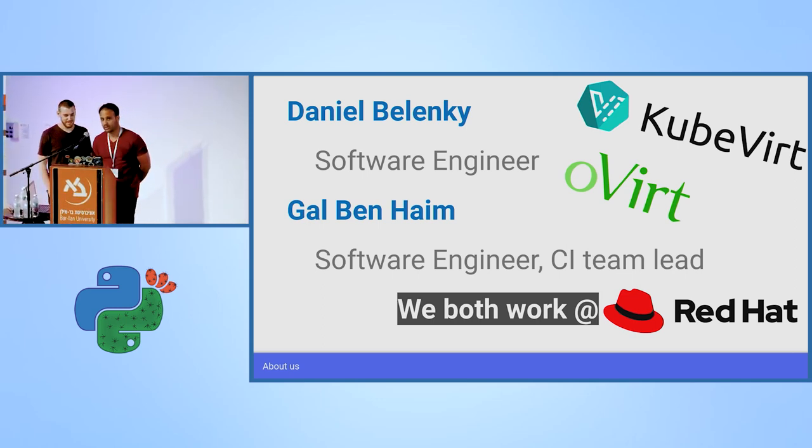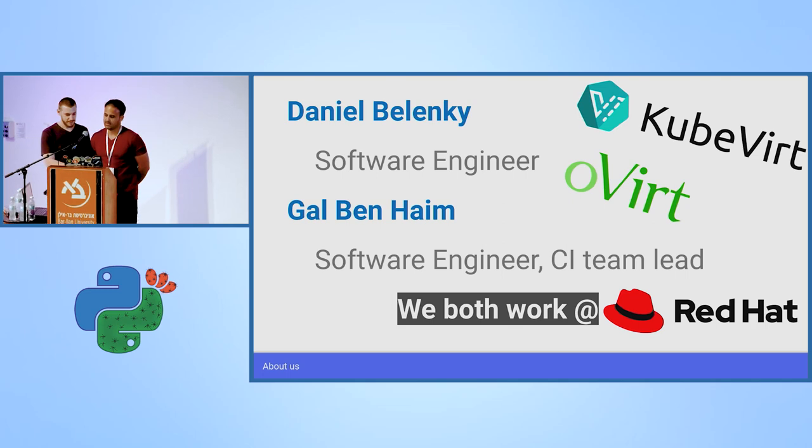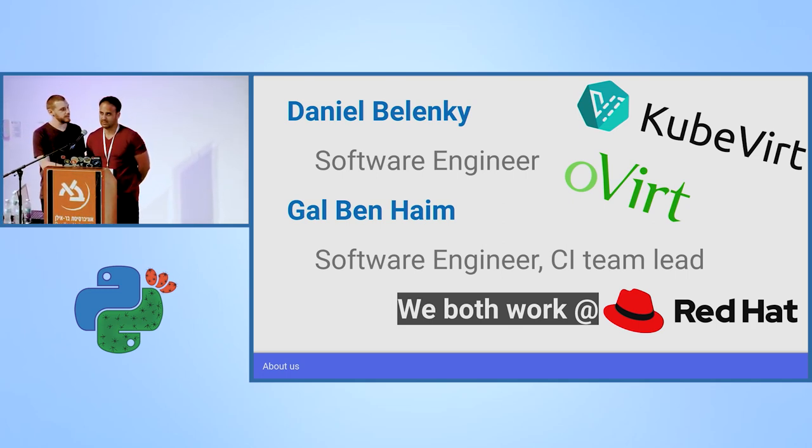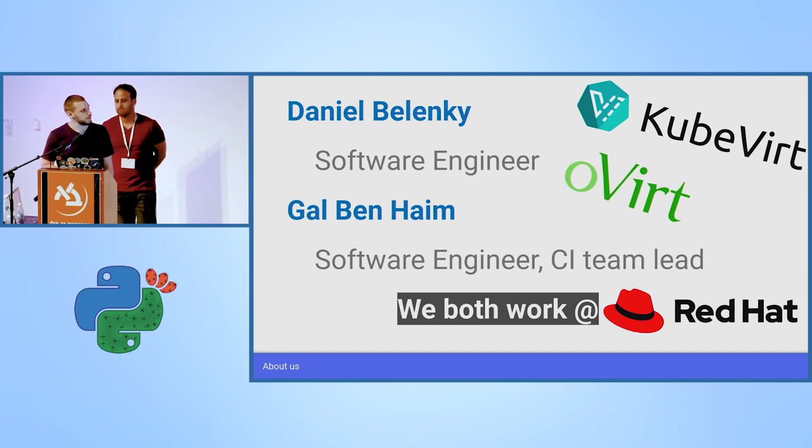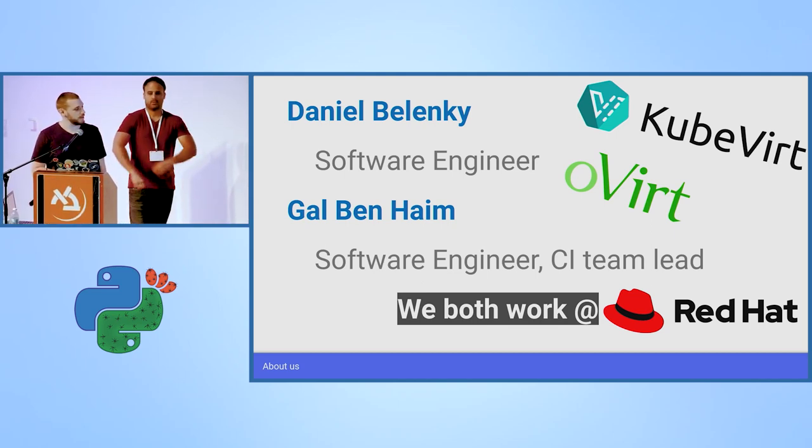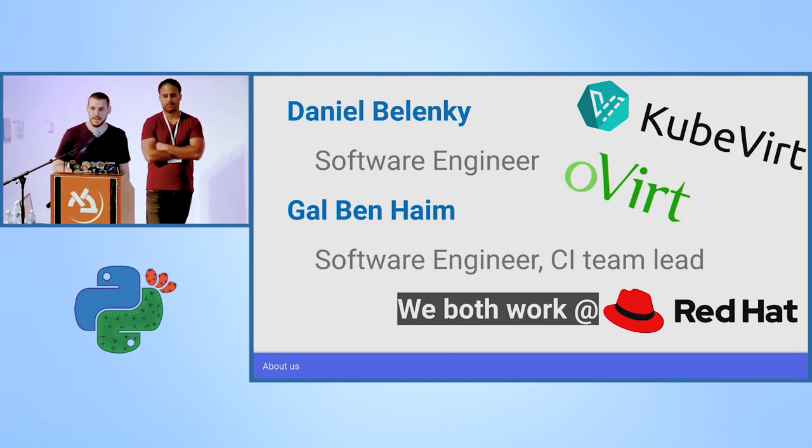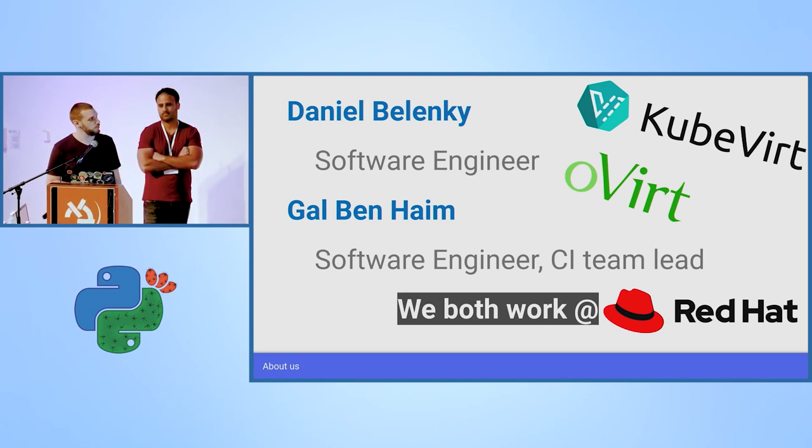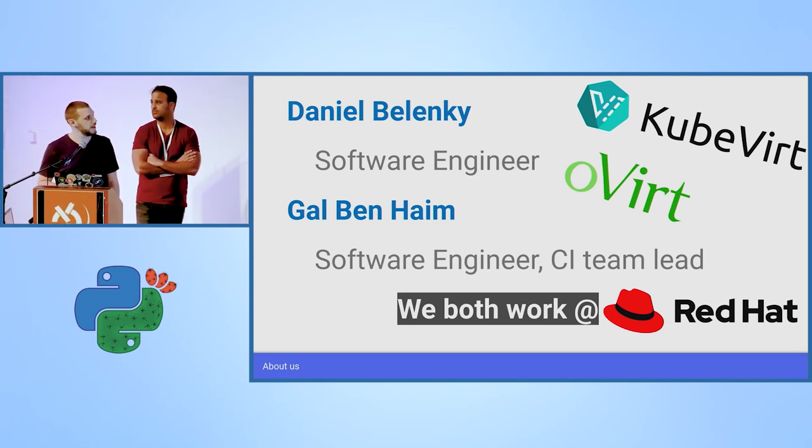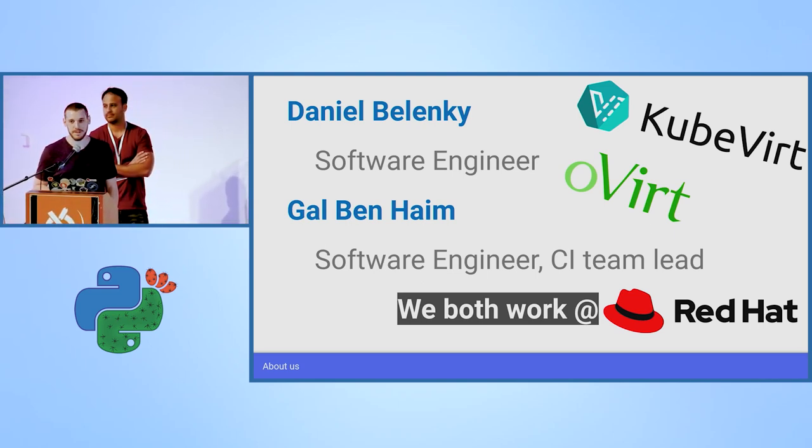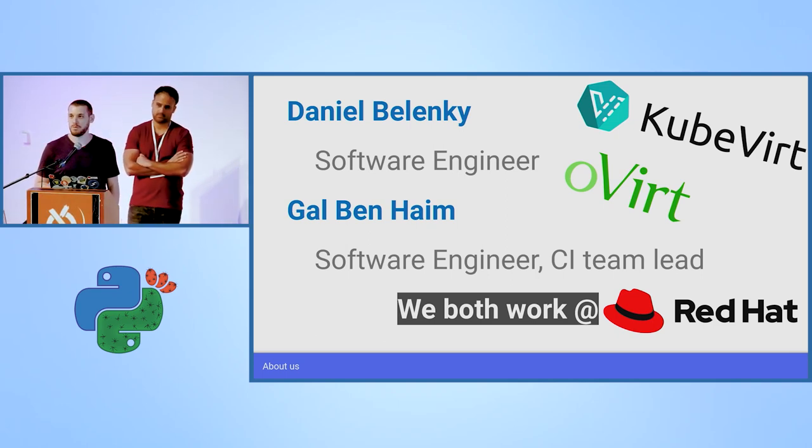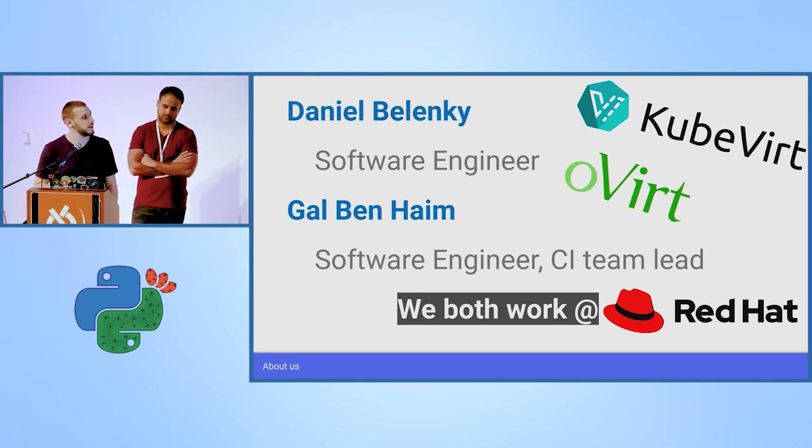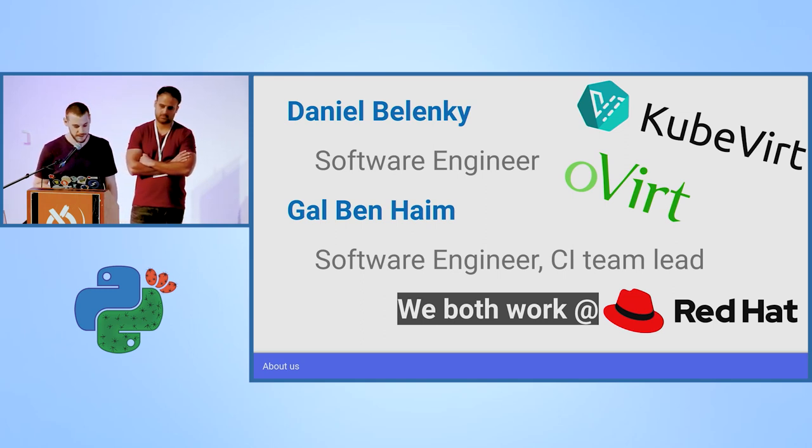Hi, and my name is Gal. I've been working for Red Hat for the last four years and my current position is CIT lead. We both are working for the Overt and KubeVirt projects. Overt is a virtual machine manager project and KubeVirt is basically an add-on for Kubernetes that allows you to manage your virtual machines on top of Kubernetes as well.